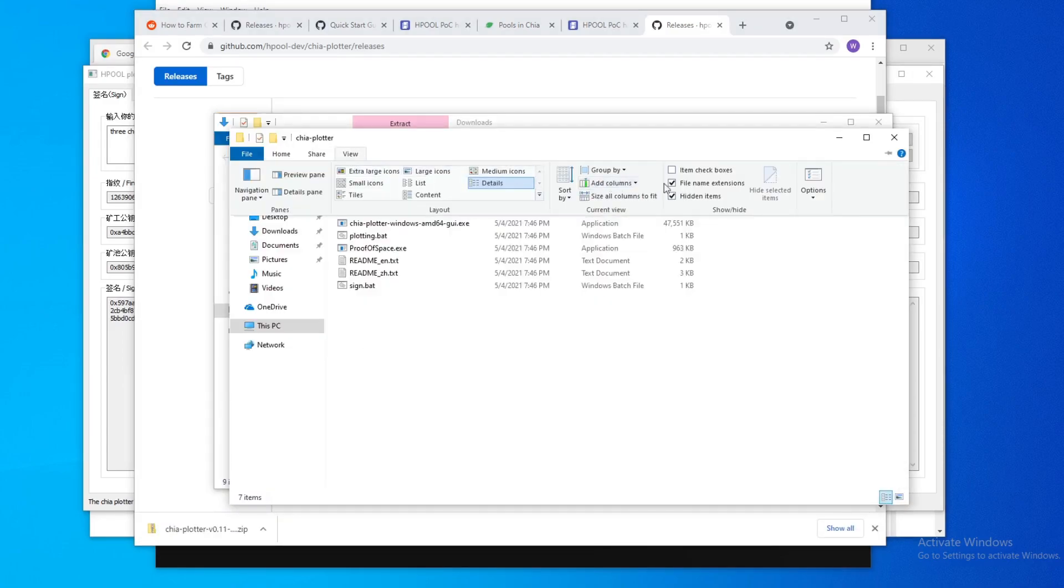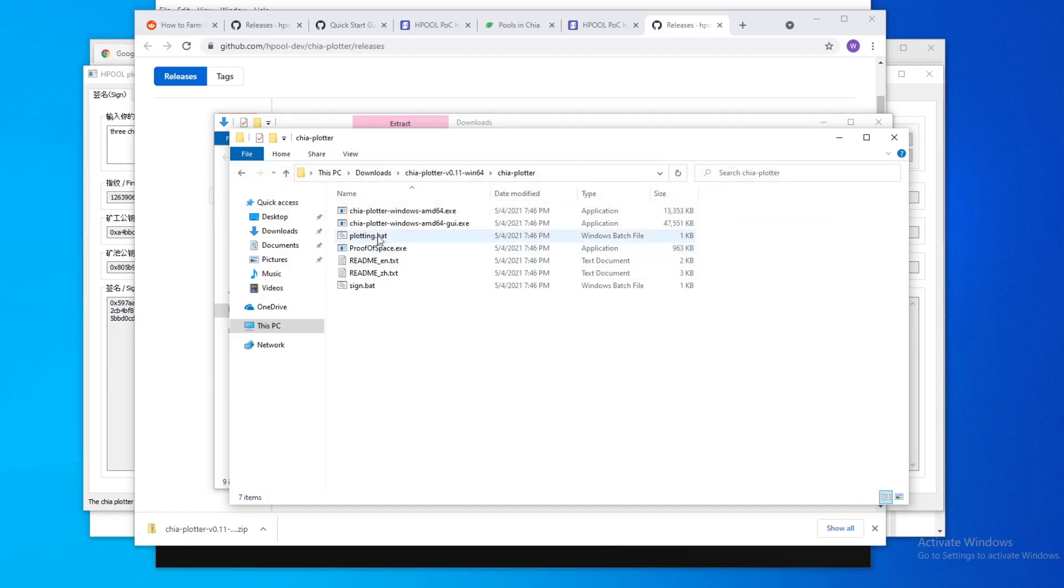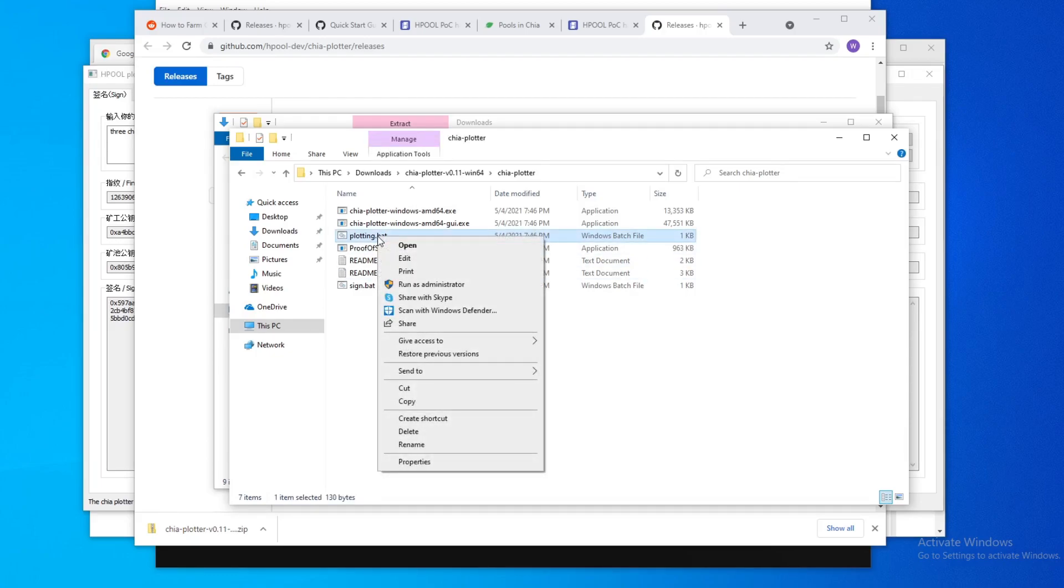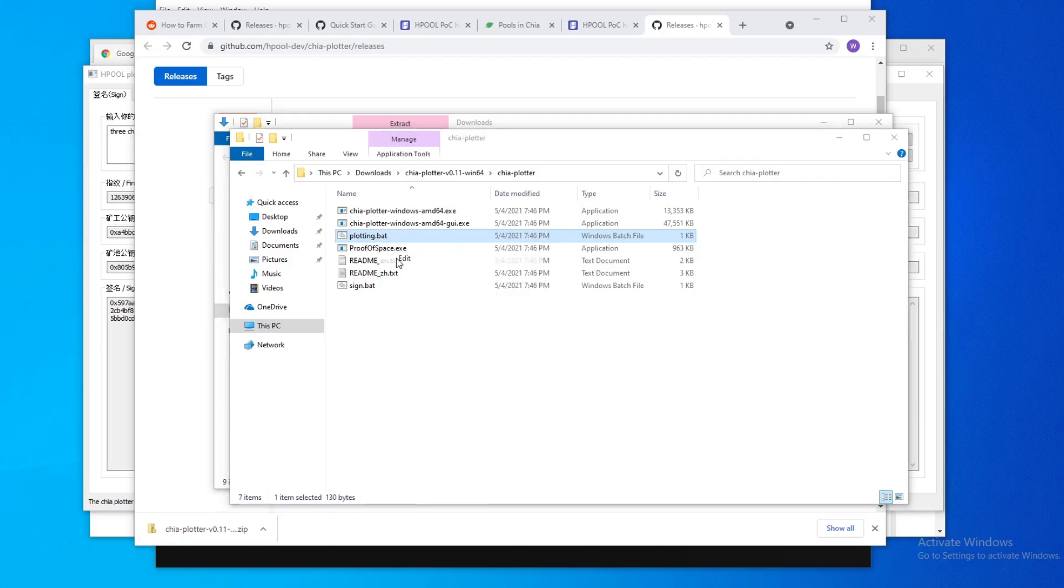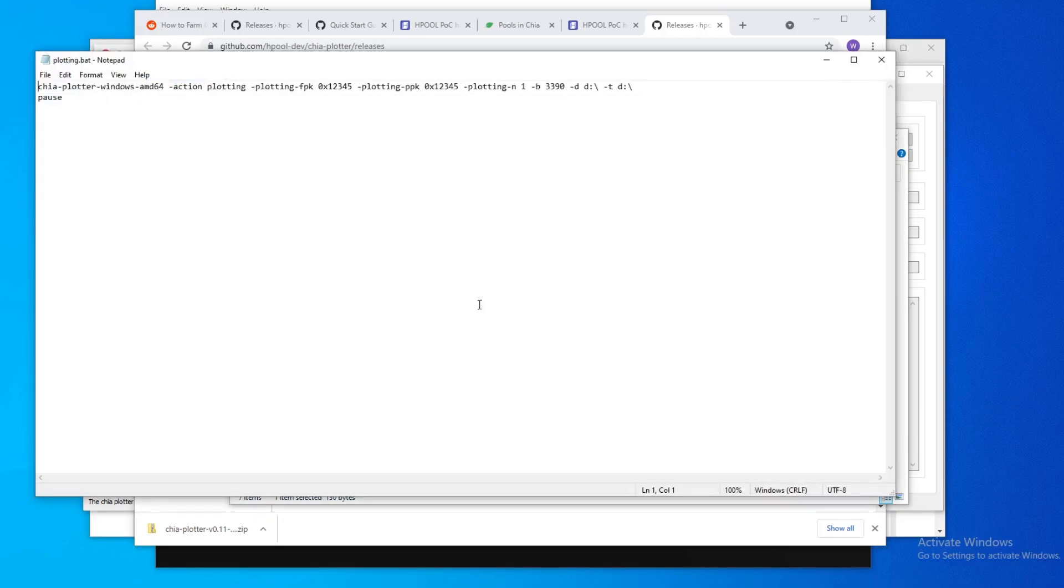Make sure you have your file name extensions enabled so you can see the BAT at the end here, so you know this is the bat file. What you need to do is right click on this and then hit edit. This window pops up, just do this and then run it anyway.